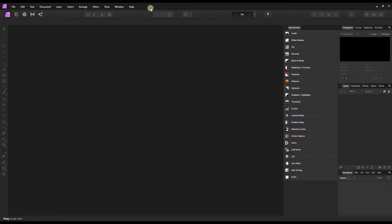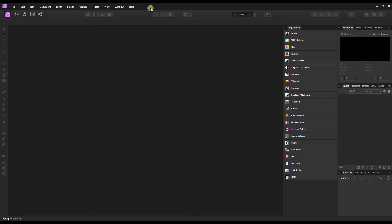Hello and welcome to another video of Affinity Photo where I'm going to show you how to recover highlights from clipped areas. First of all, let me disclose something: if you clipped your histogram way too much to the right hand side, then you probably have lost your information on that area.